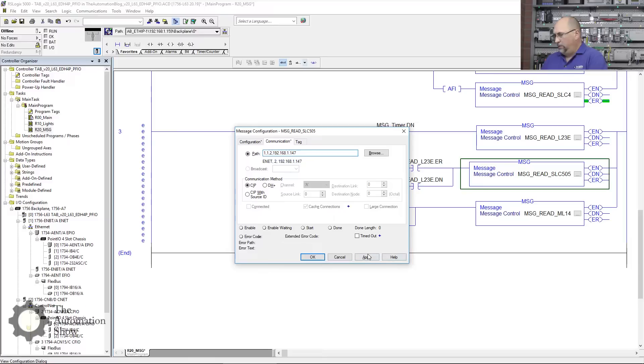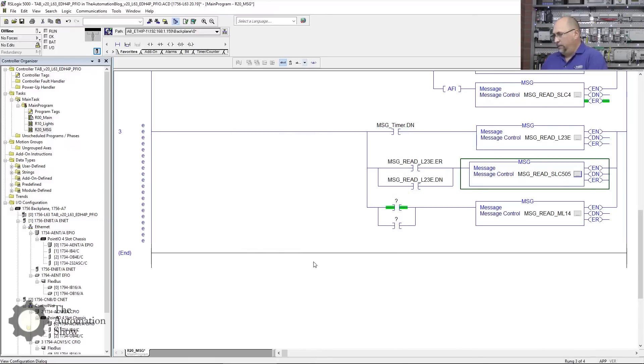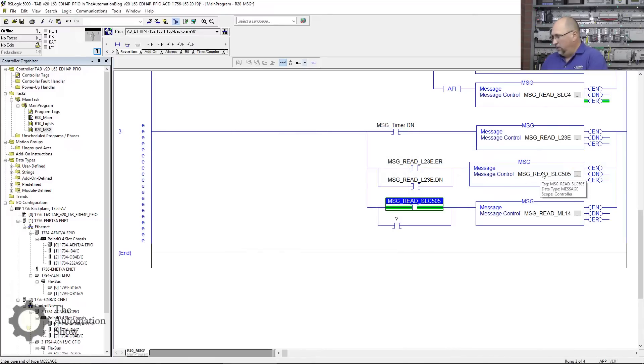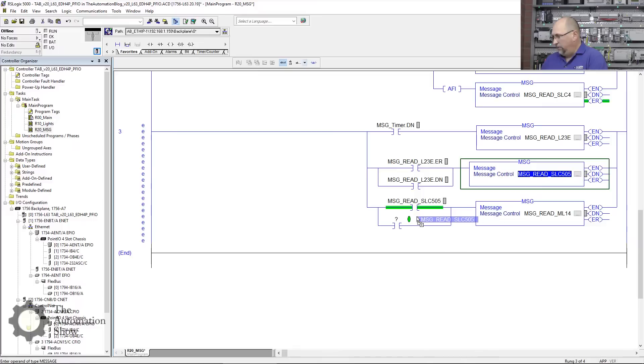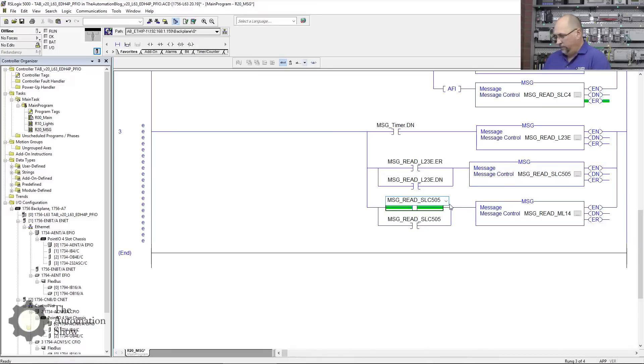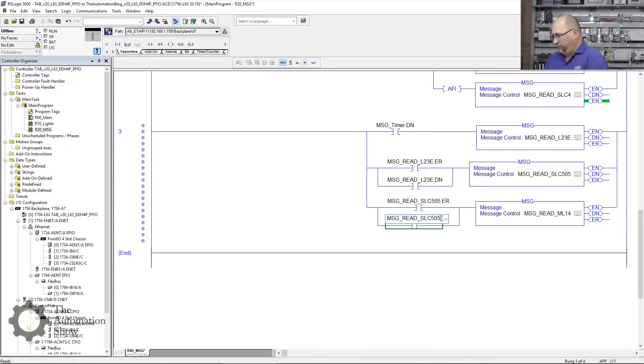Now we'll take this guy here and we'll say if he's erred or done, we'll trigger the next one.